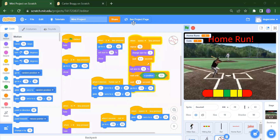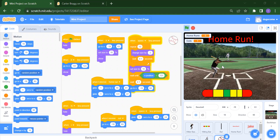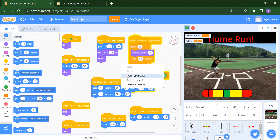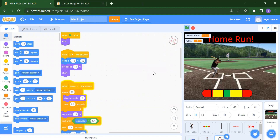Hello everyone, welcome back to my channel Code for Kids. How are you all? I hope you are enjoying your day. In this video we will create one mini project. This mini project is about a game — our cricket game.